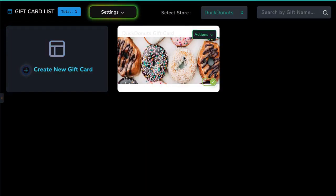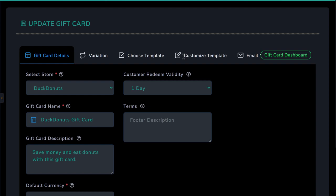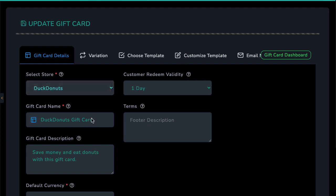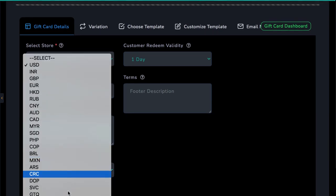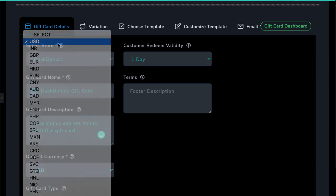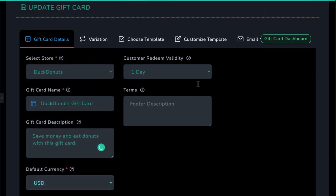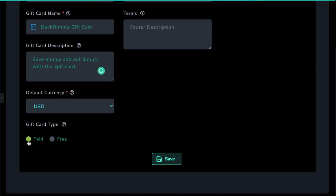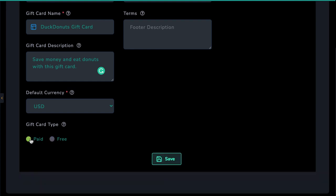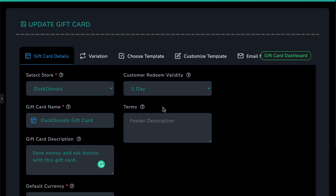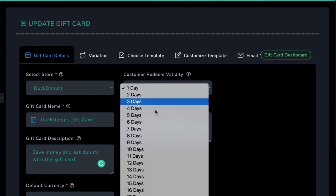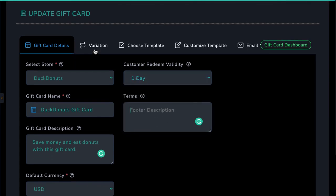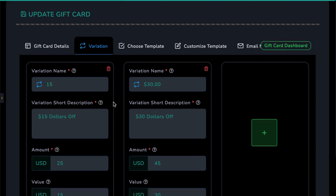First, choose which store you want to associate the gift card with, the gift card name, description, and choose the currency. Rewardsly can create gift cards in every currency out there. You can choose to create a standard paid gift card or a free one that can act as a voucher for a specific customer or for a promotion you're doing. Also, you can set the time the gift card could be redeemed and any terms of use you want to add.